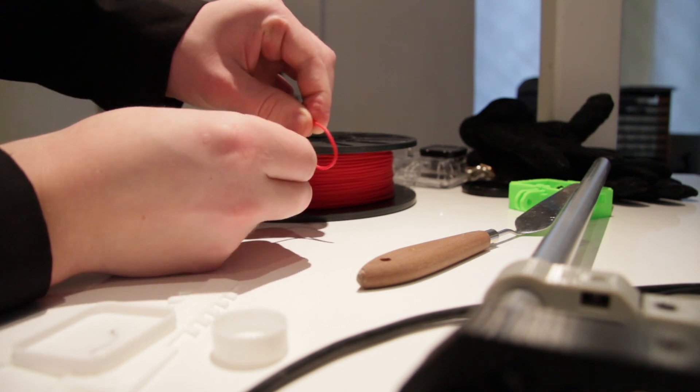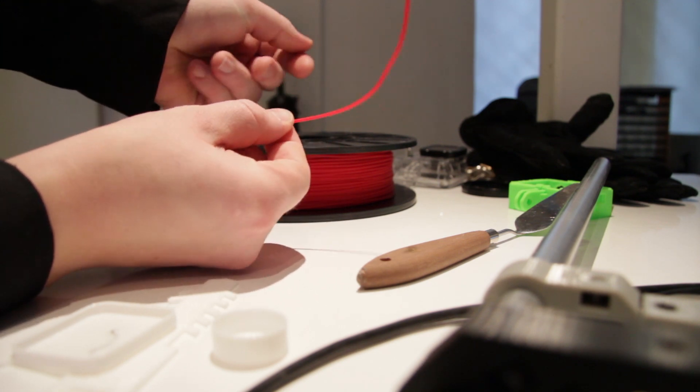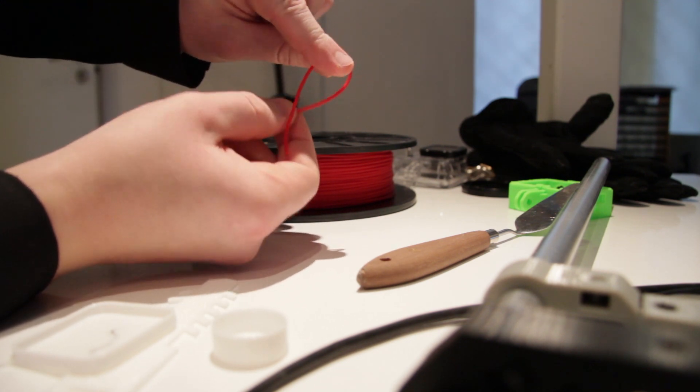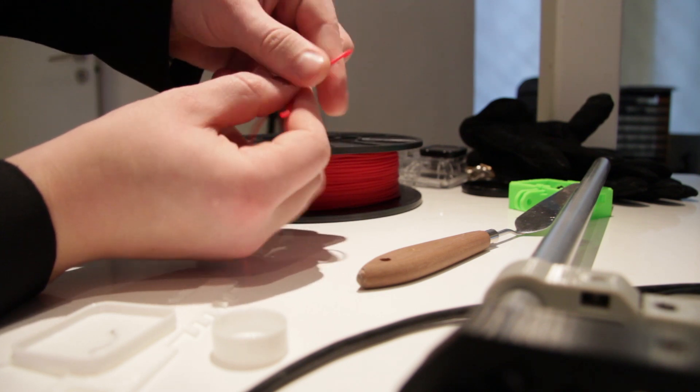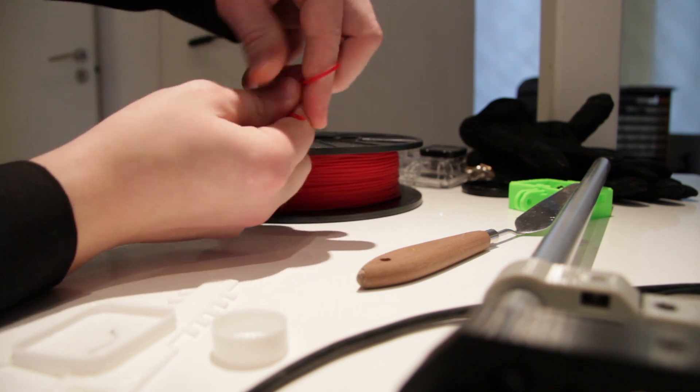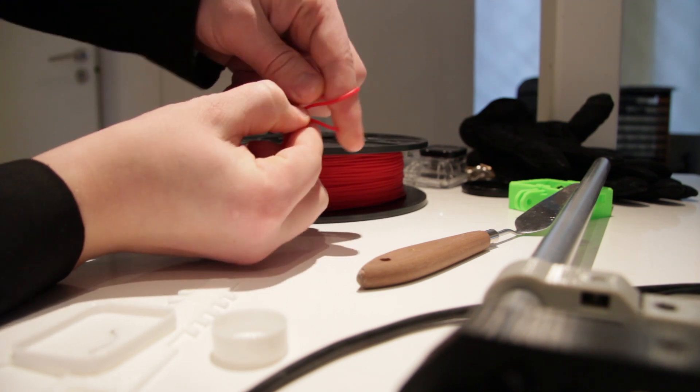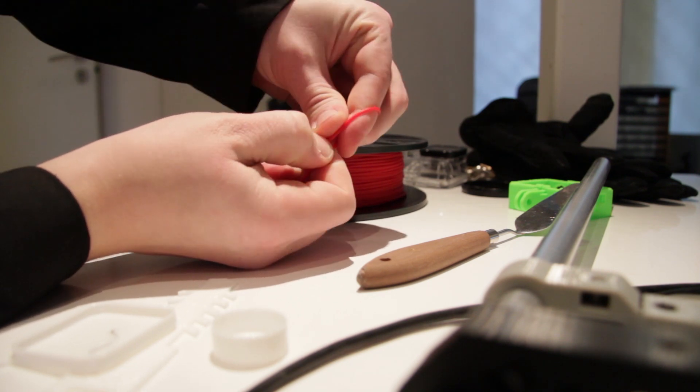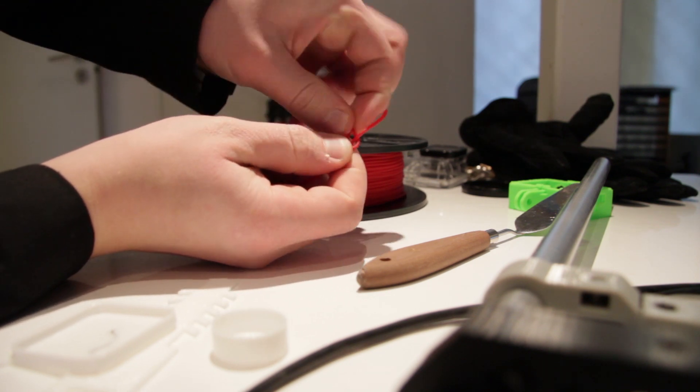As you can see, it's extremely flexible. You can bend it, you can make knots and it keeps its shape. It's a very exciting material.